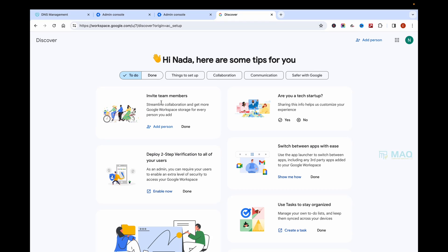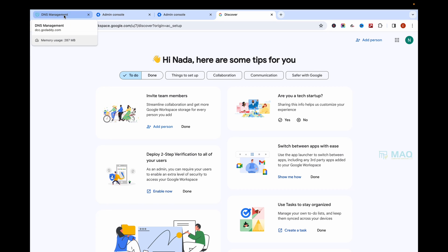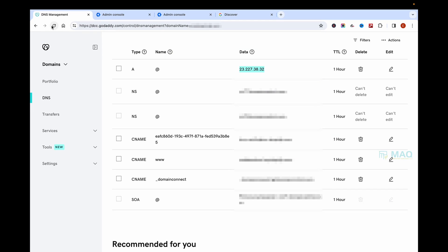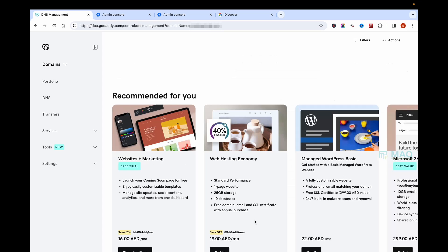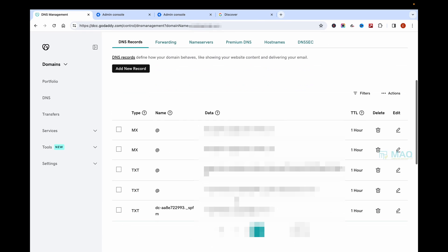Now everything is done. I'm going back to my GoDaddy account. Just refresh the page, and you'll be able to see new records added by Google which are required for the proper working of Google Workspace email.